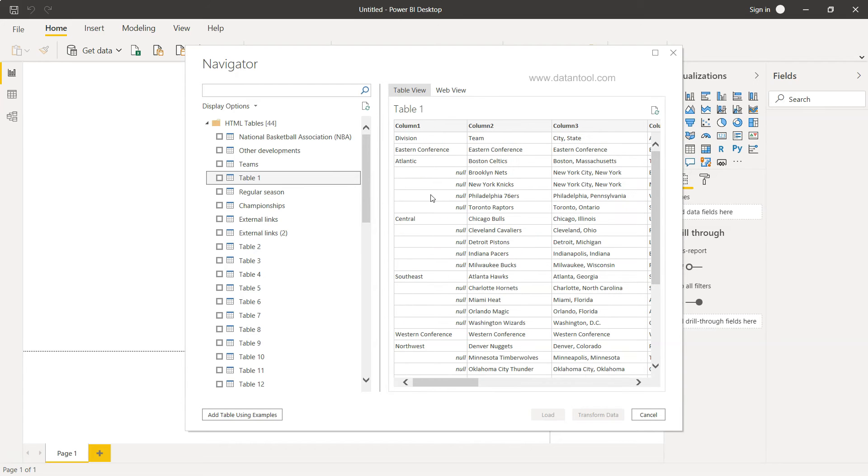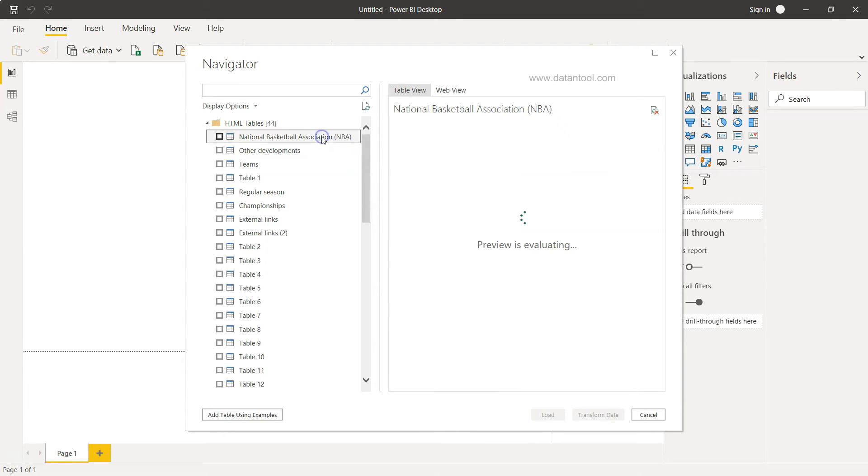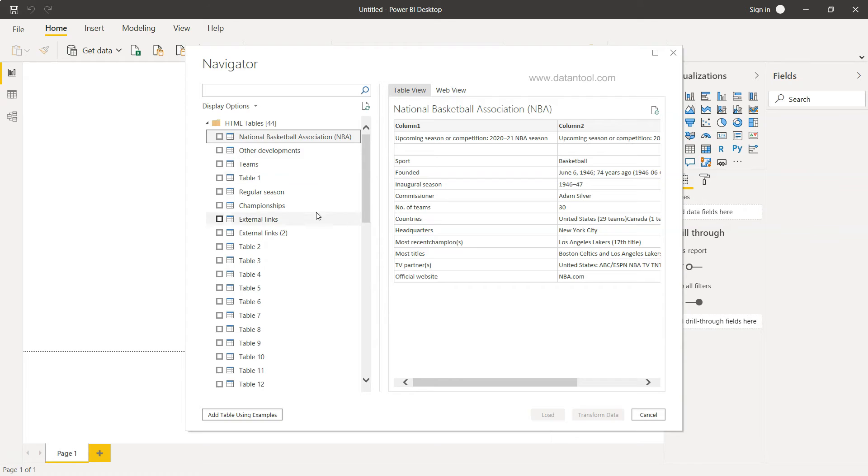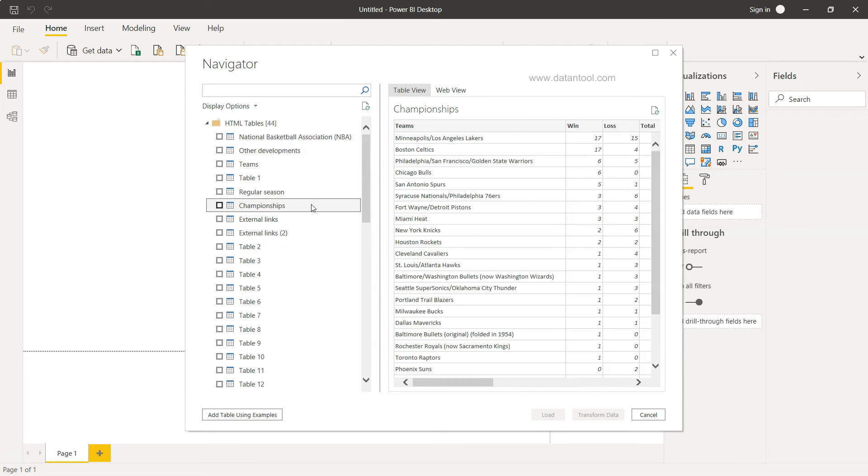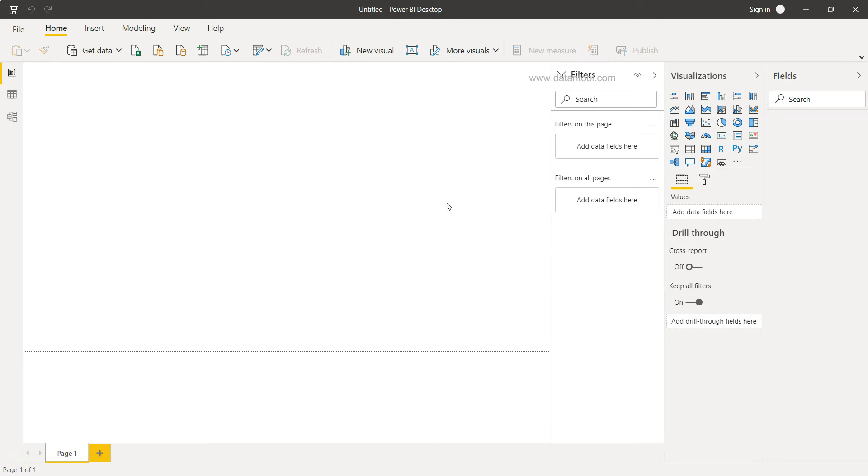You can basically check other tables as well, what is present over there. But let's say we want to fetch this information, so this is good. I will just select that and click Load, and it's going to load the data within Power BI.